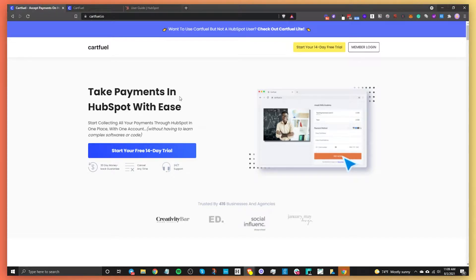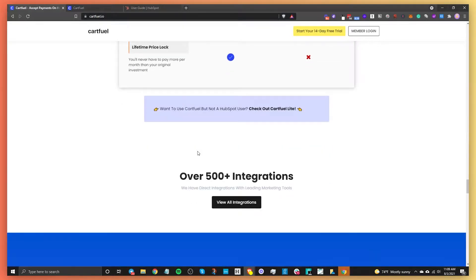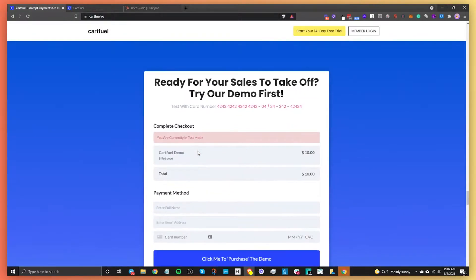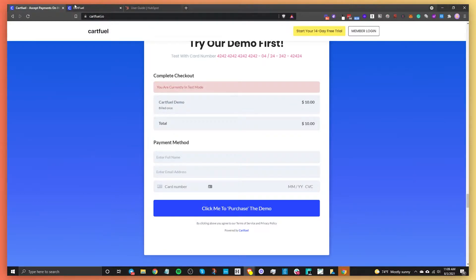When someone makes a purchase — and this is what the form looks like — if you scroll down to the bottom, the forms look like this. When someone makes a payment, that payment will go directly into HubSpot. I'm going to talk about how to make these payment forms and then how to embed them so that you can start taking payments.